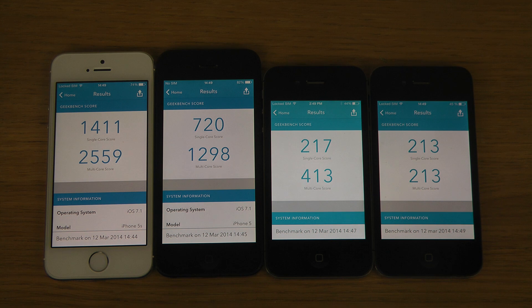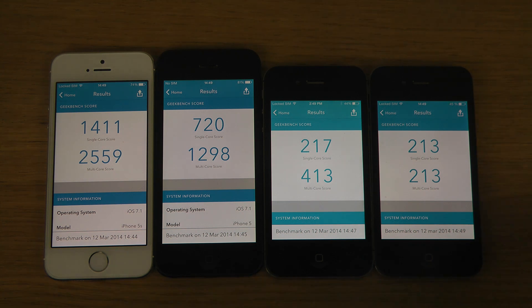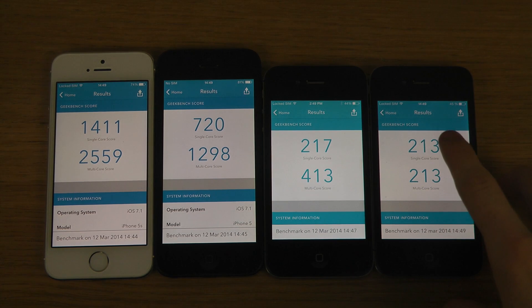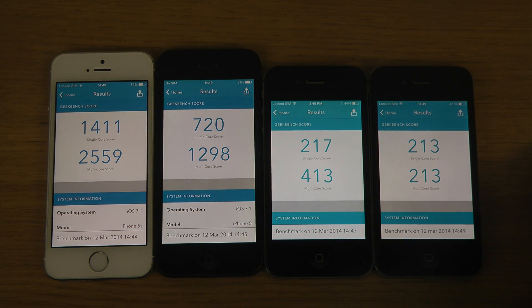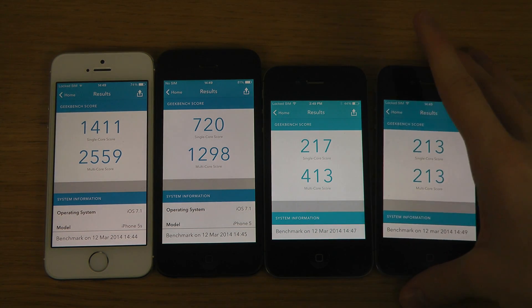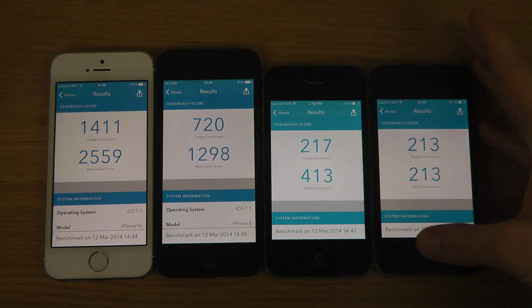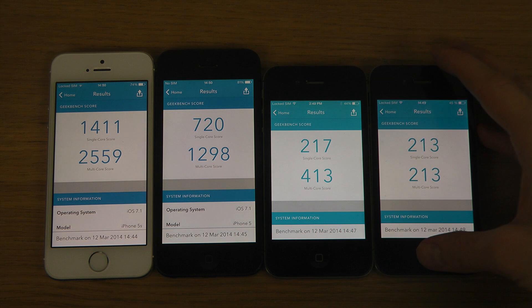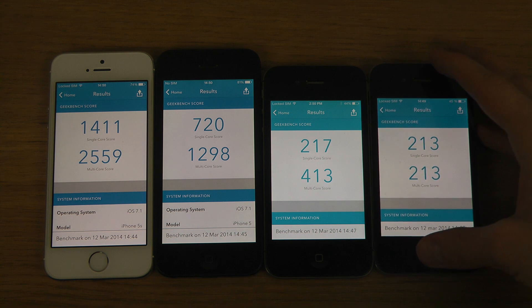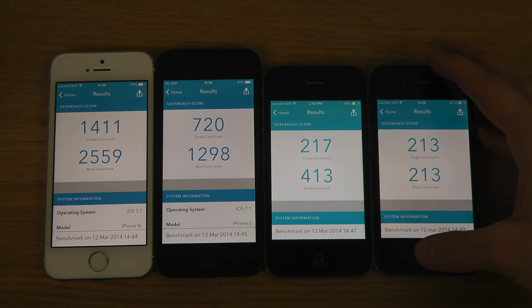There we go. So we get the score here: 213. A little bit slower on the single core, but very much identical to the 4S. But that extra core is really, really making a speed difference overall, which can definitely be good to know.